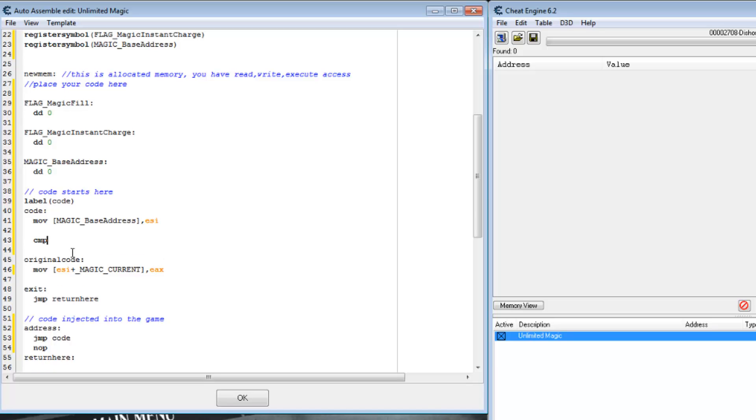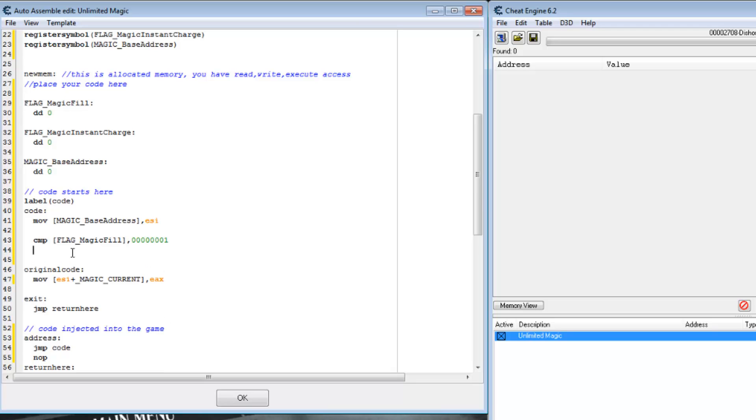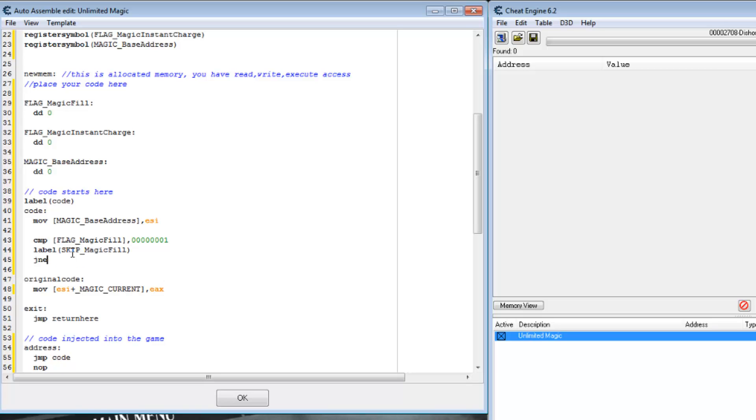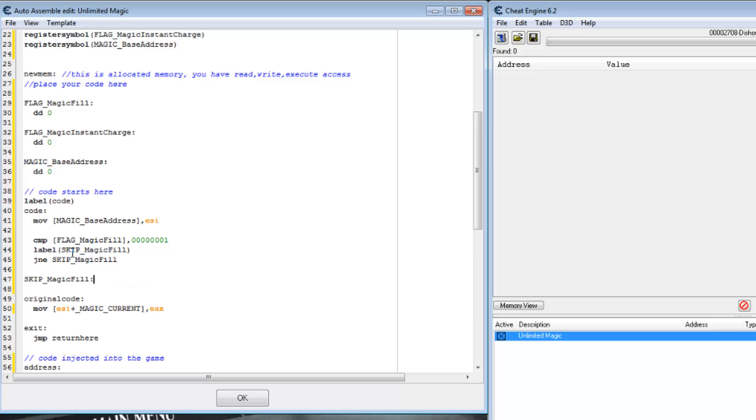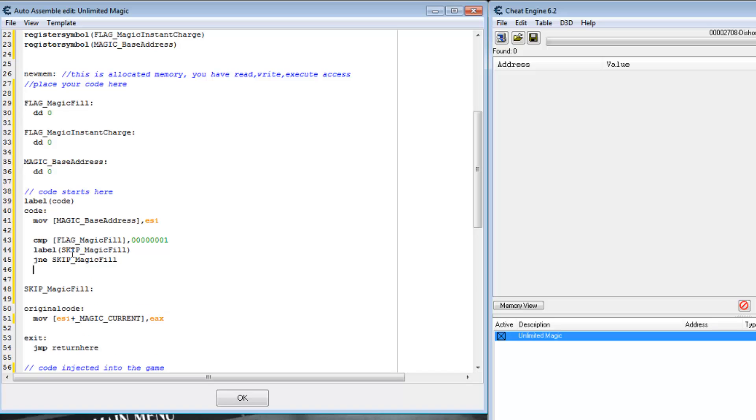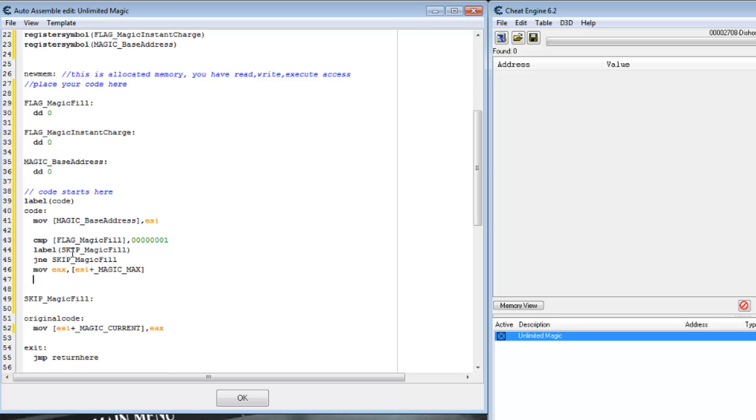First, let's see if we have the magic fill checked. Create a label to skip it and jump if it's not equal to one. Now this code will only be executed if that flag's value is one. Let's just load EAX from the max magic and jump down to our original code.